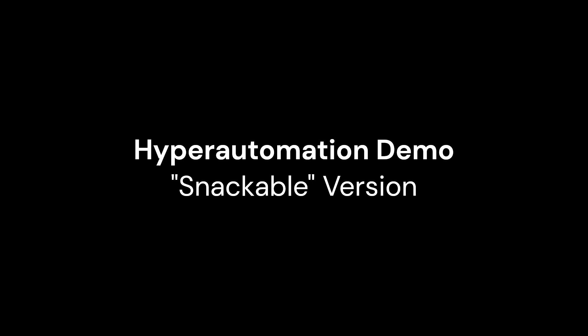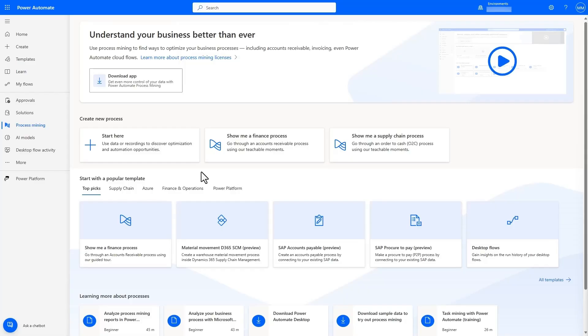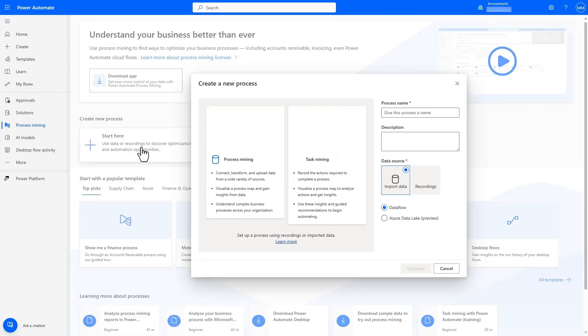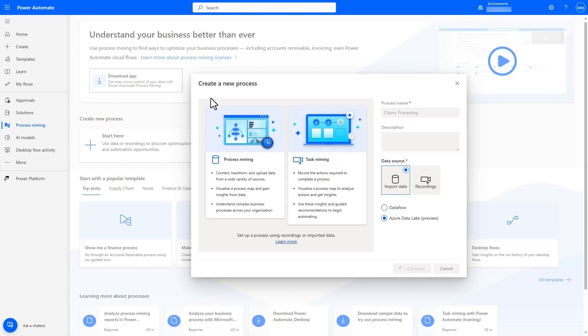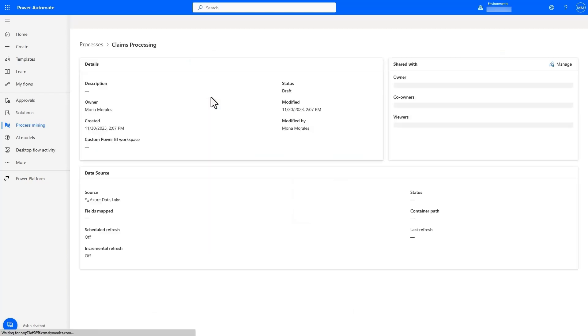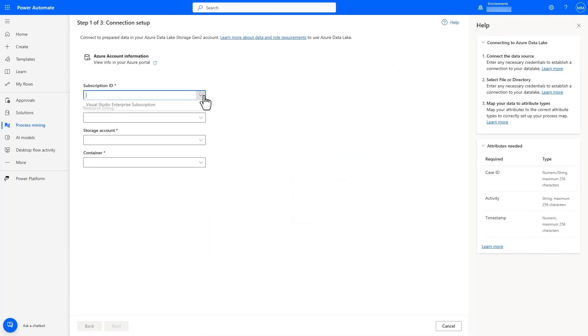Let's look at how a large insurance company is able to improve their claims process using Process Mining. We start with data ingestion, and because their activities data from their claims management system is being loaded into their ADL instance as part of their ETL job, we can easily connect to this data.